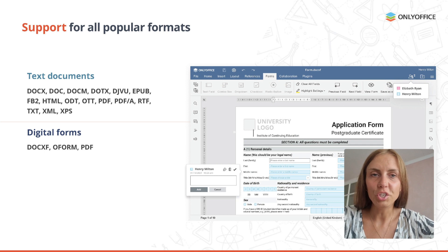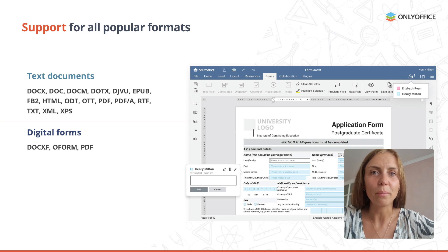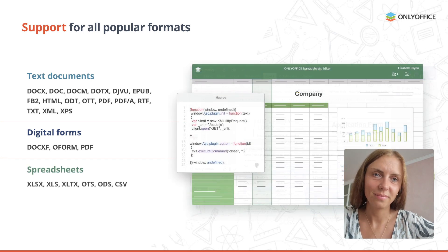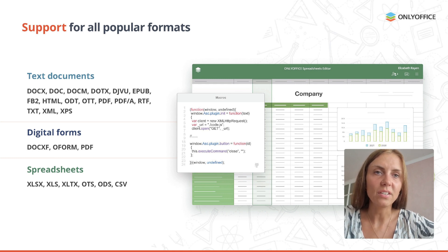For digital forms, OnlyOffice uses its own native formats, DOCXF and OFORM. And of course, we also support working with forms in PDF. Among supported file formats for spreadsheets, there are also XLTX, OTS, ODS, and CSV.